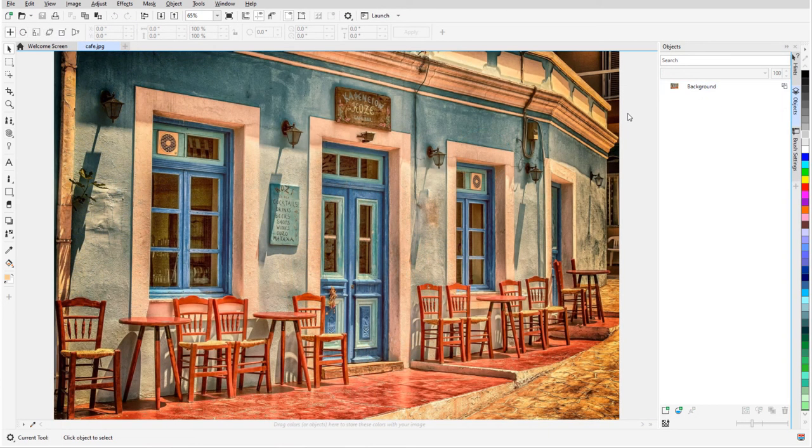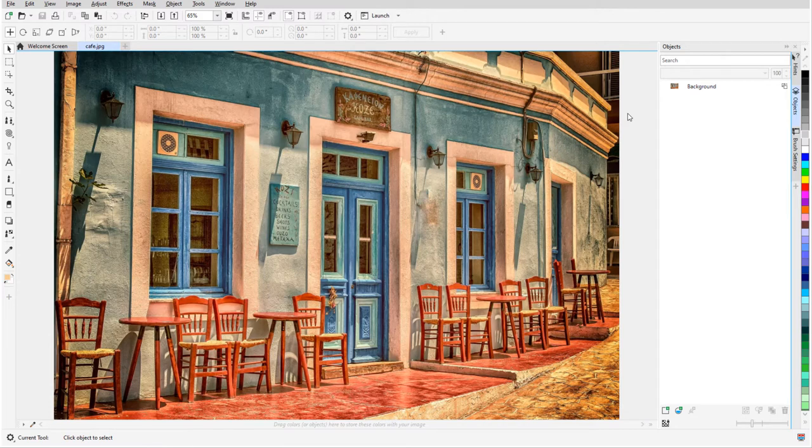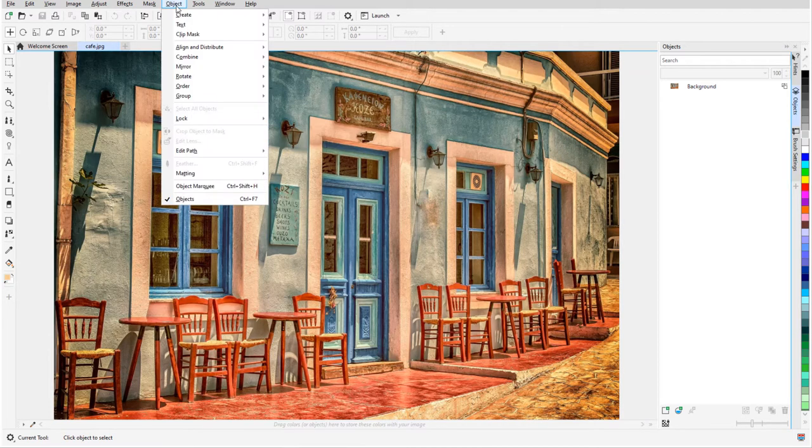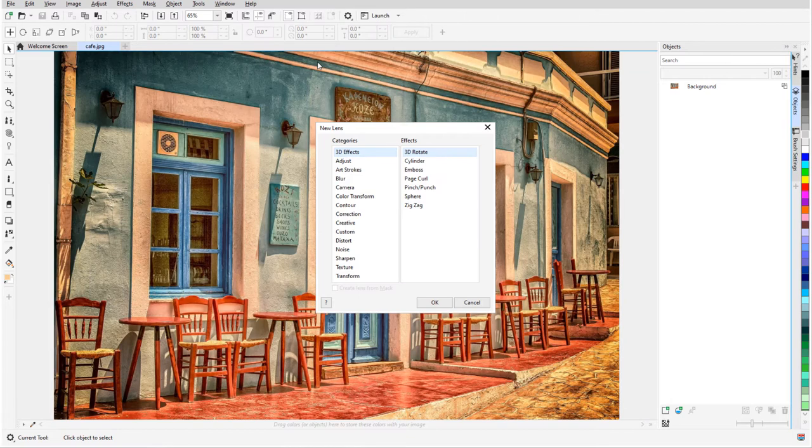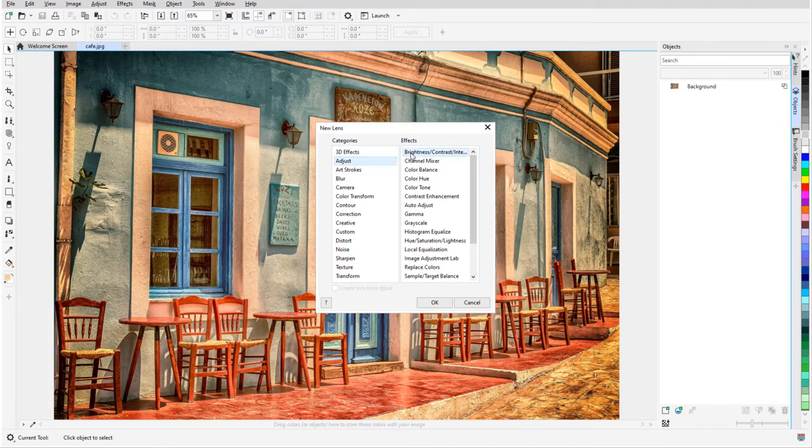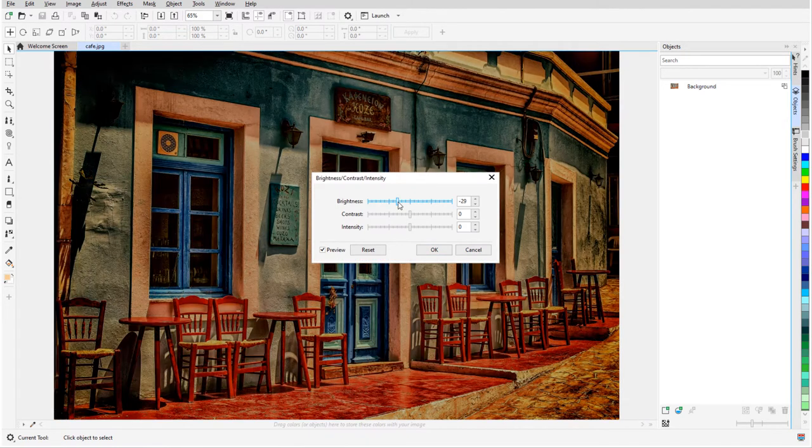In this example, I want to transform this cheery daytime scene into a rainy evening scene. To darken the whole image, I'll use a lens. I'll choose Object, Create, New Lens, choose Adjust, Brightness Contrast Intensity, and reduce the brightness.